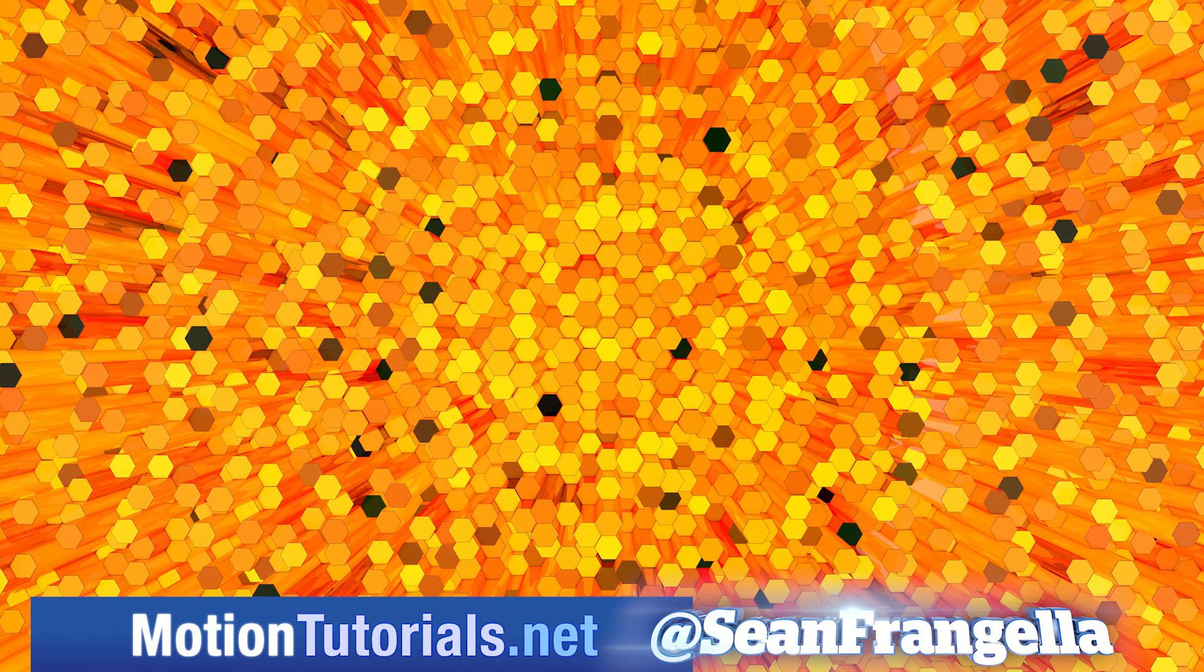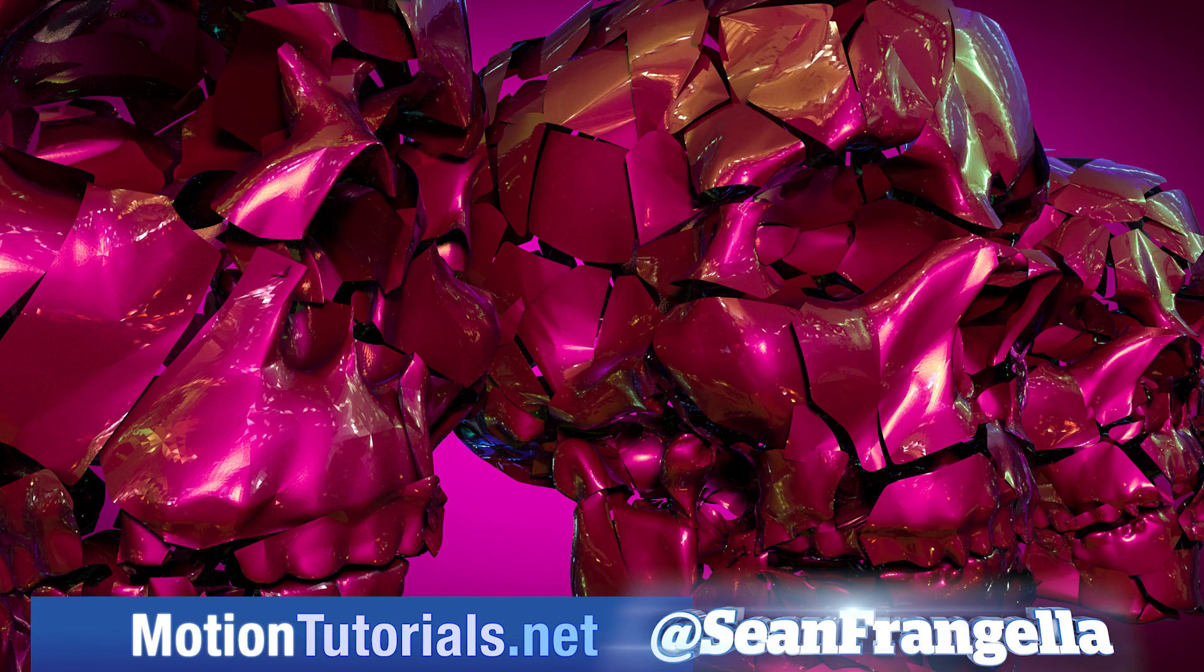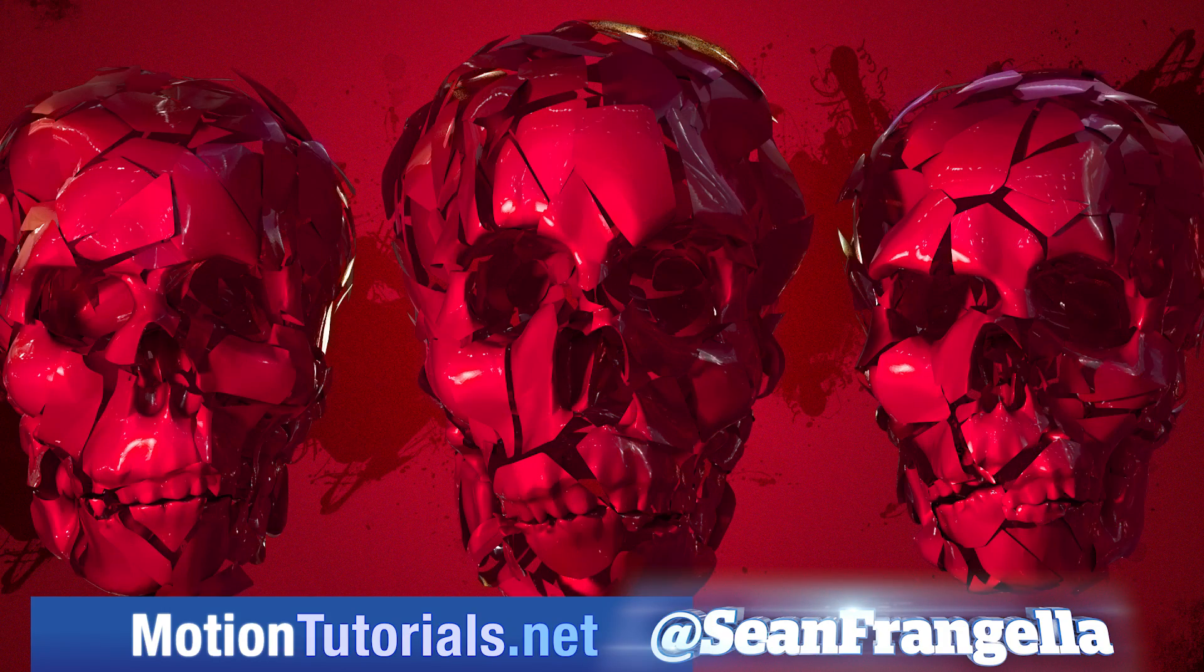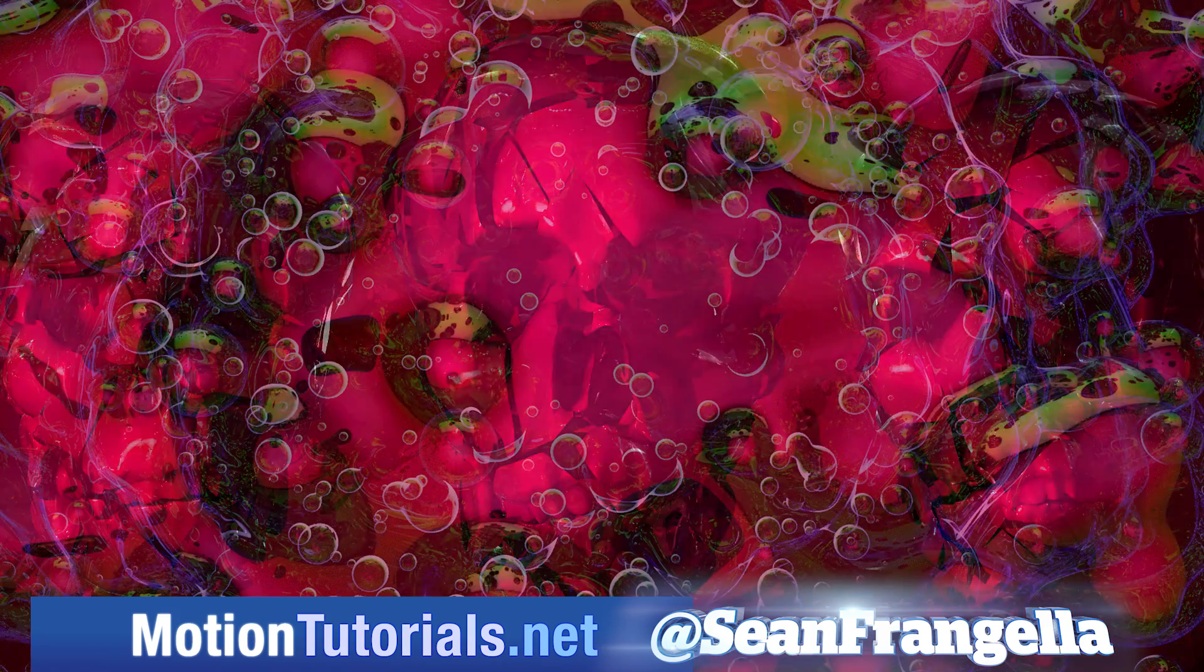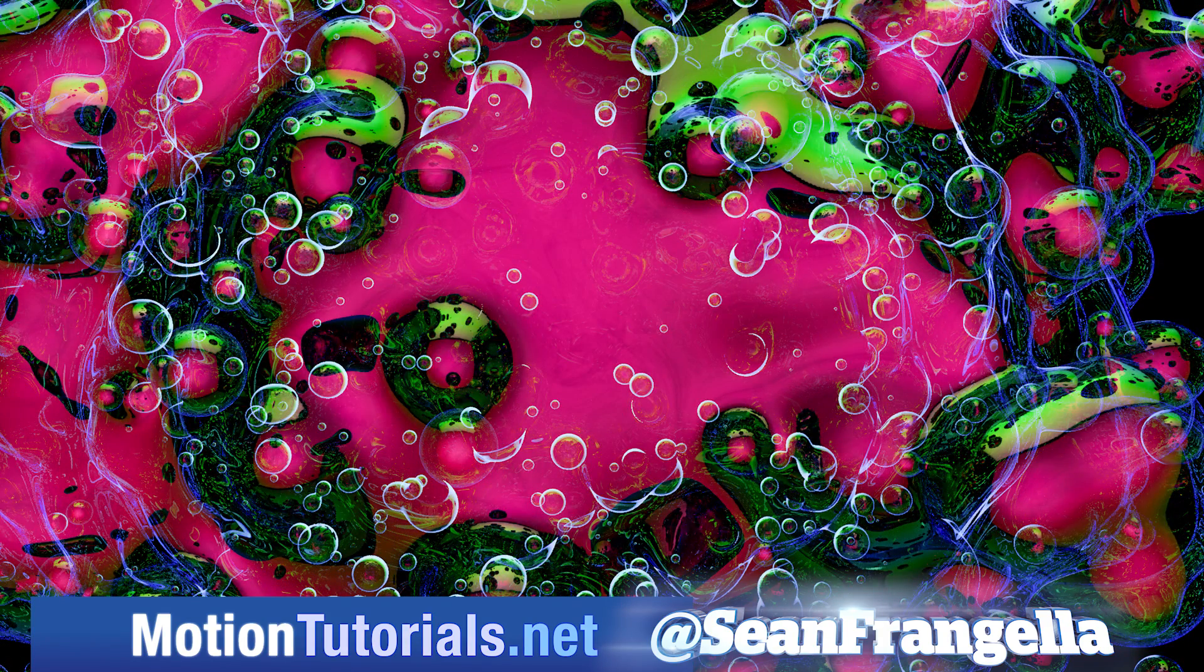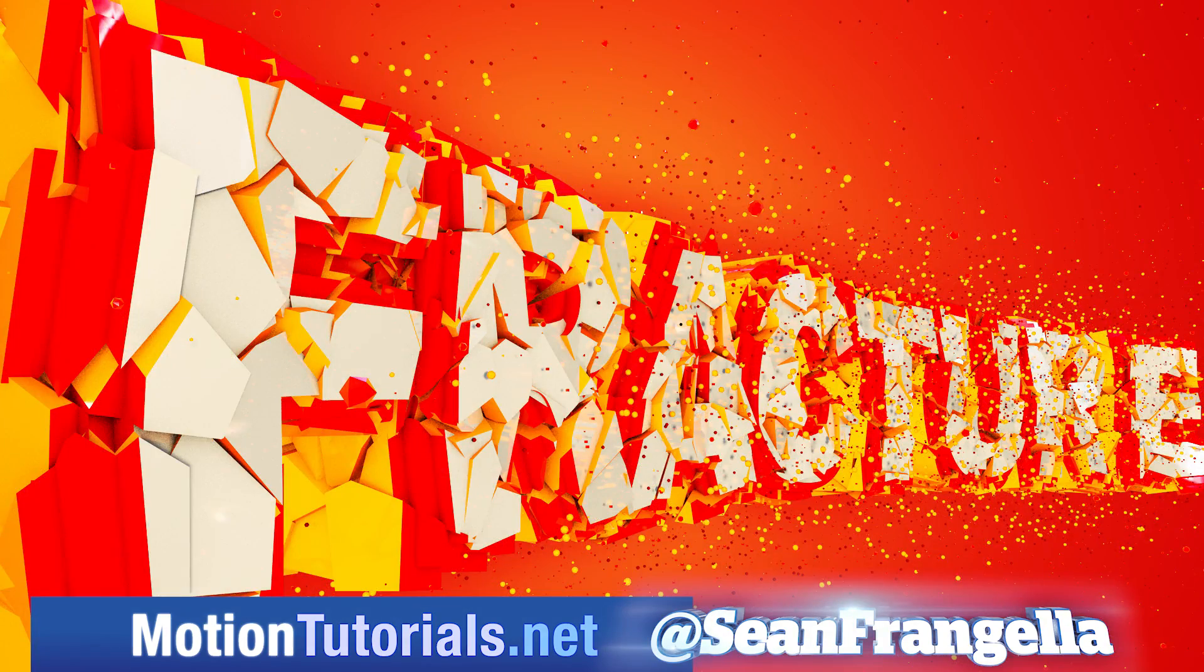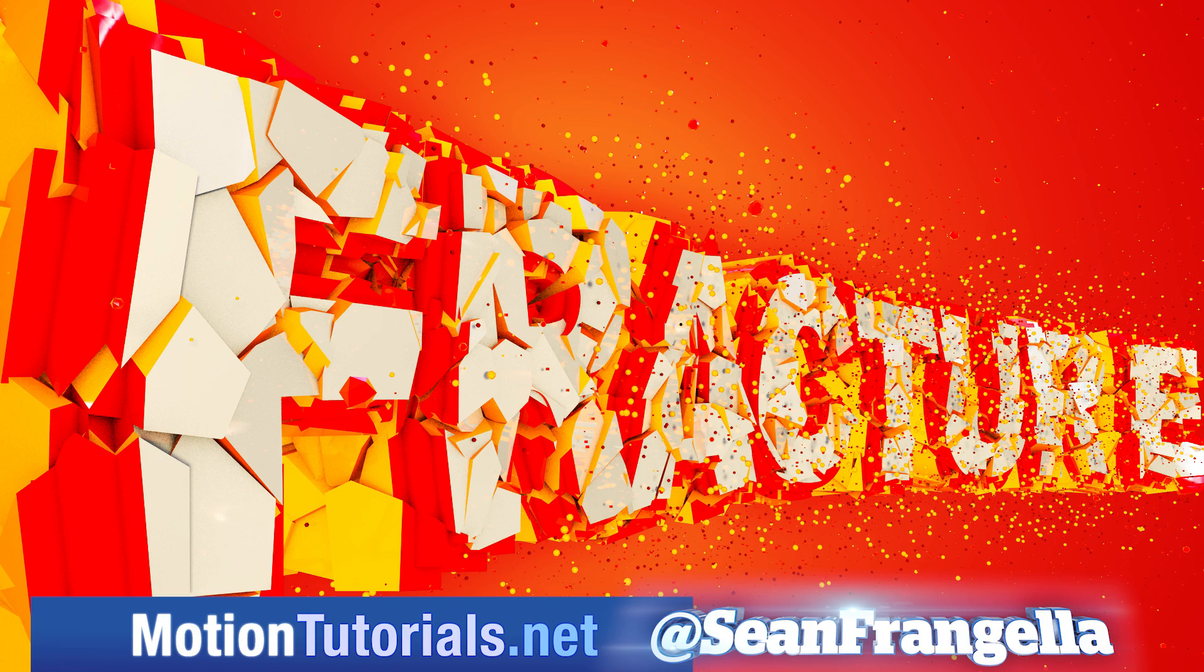be sure to check out MotionTutorials.net where I have full breakdowns on all of the new features, including my top five new features, MoGraph updates, the new thin film shader, the awesome new Voronoi Fracture, and more new features.